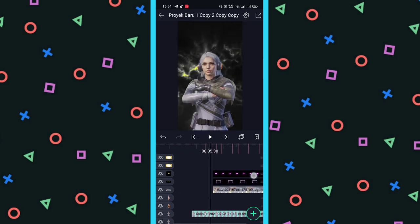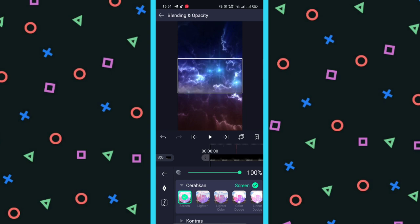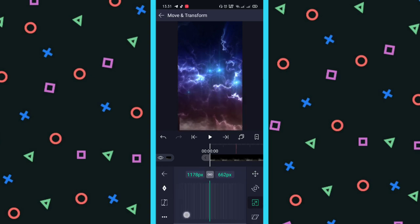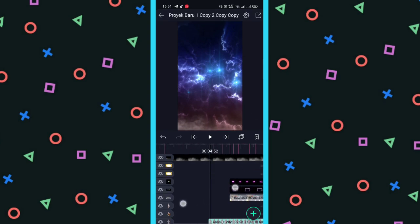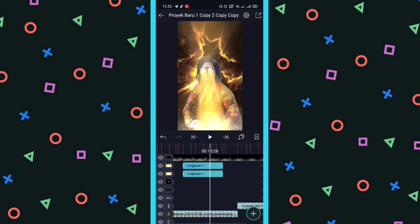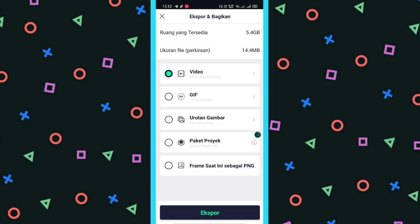Nah ini jadi kayak gini. Kalau udah, kalian tambahkan efek lagi, namanya kayak efek asep-asep gitu. Nanti kalian pilih Blending opacity, kalian pilih cerahkan, kalian pilih Screen atau Linear Dodge, bebas pokoknya. Dan kalau udah, kalian taruh bawah saja, bisa dibesarkan. Untuk asapnya, kalian potong-potong juga nanti. Potongnya sama kayak background. Terus kalian kasih warna cerah di setiap potongan gitu, biar warna asapnya beda-beda.